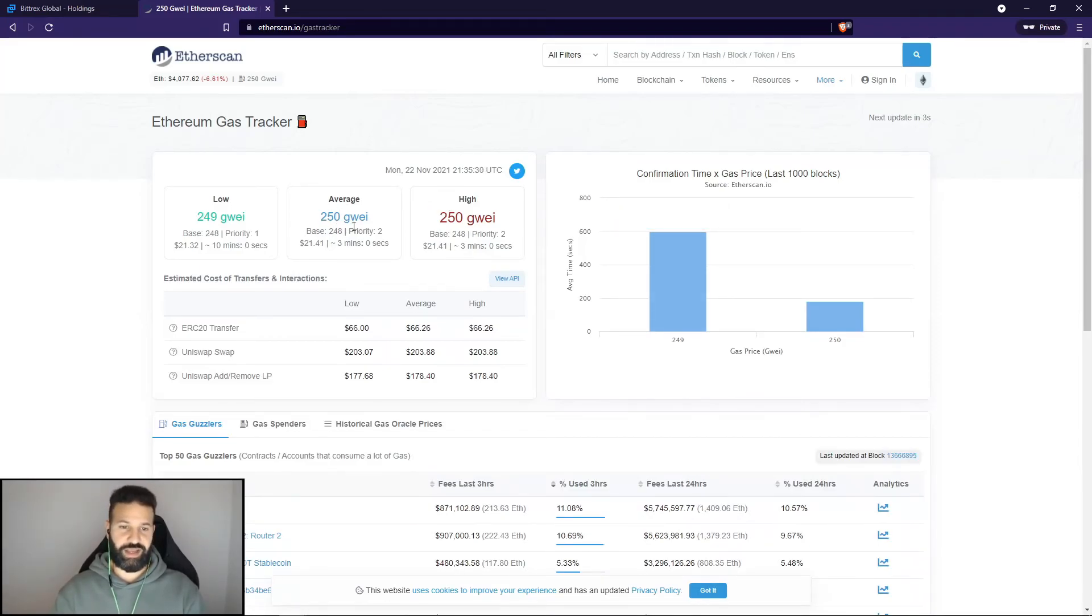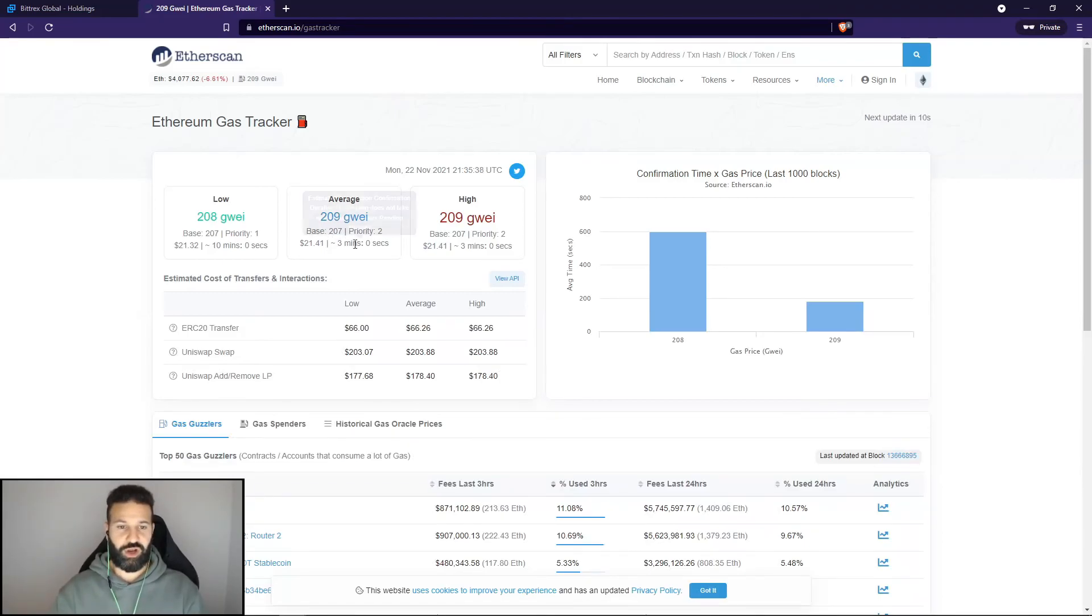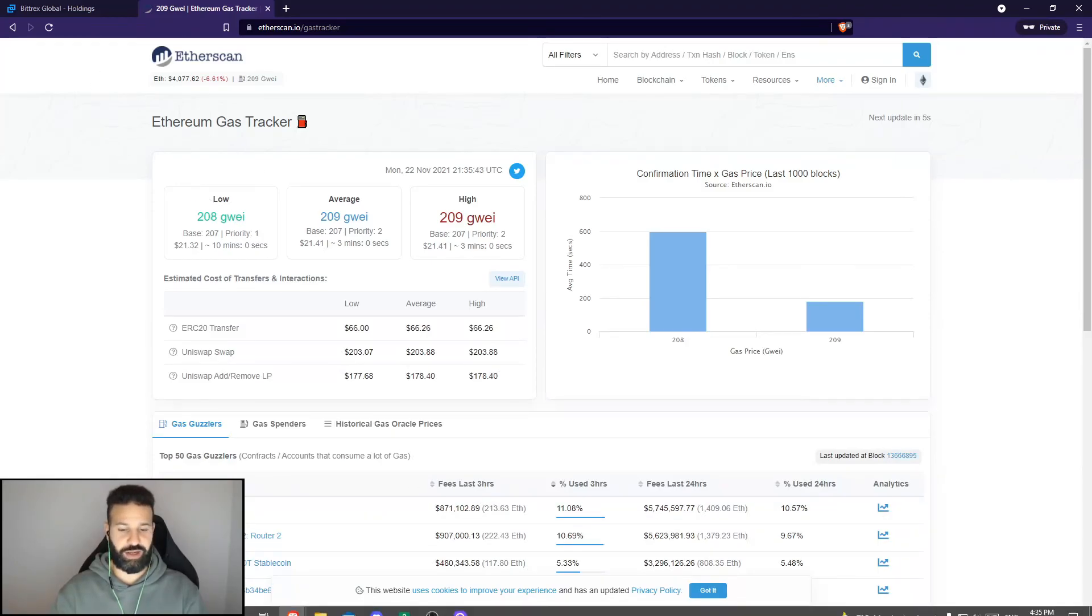Sometimes this heads back down to the 60 to 100 gwei area where you'd be paying probably only $10-$20 in fees per transaction. So always be aware of that, as transaction fees on Ethereum network can get pretty high.